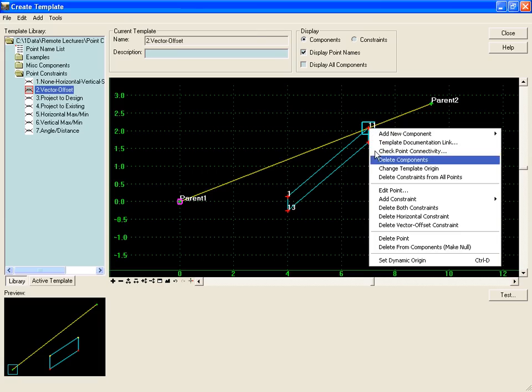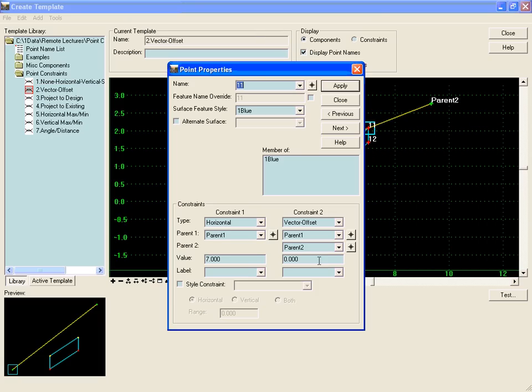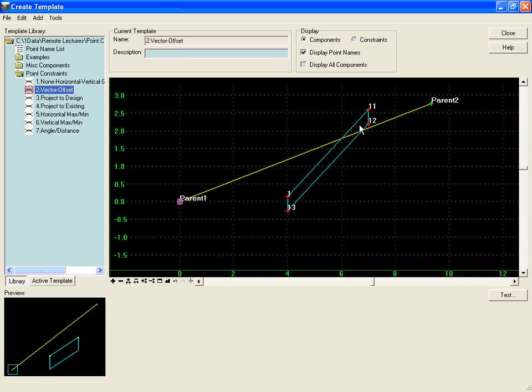And if we change this point to a negative offset, that'll go to the left, defined by the direction from parent one to parent two. We'll change this to a minus point five, hit apply, and notice that that'll move up above the line.